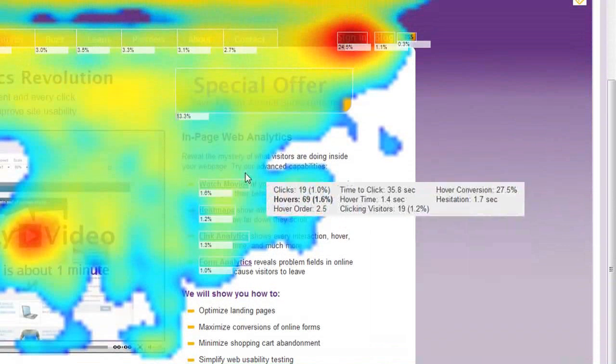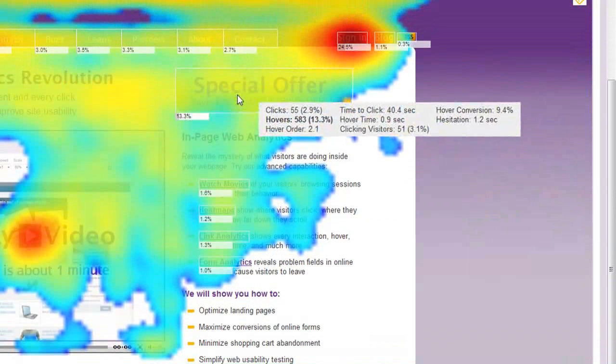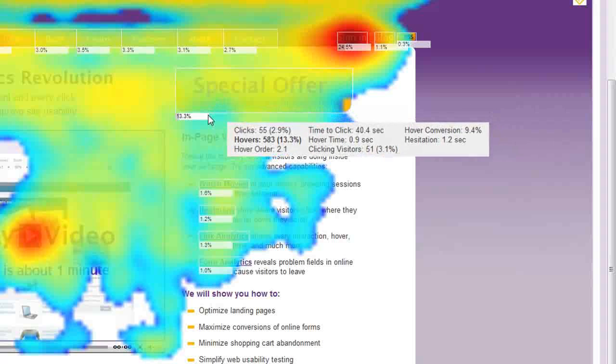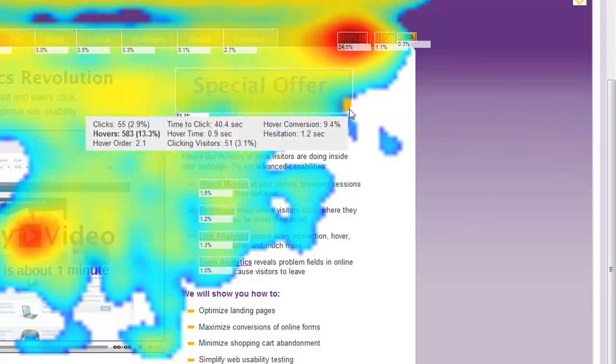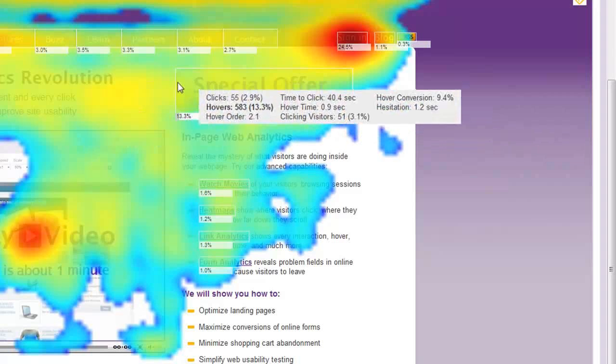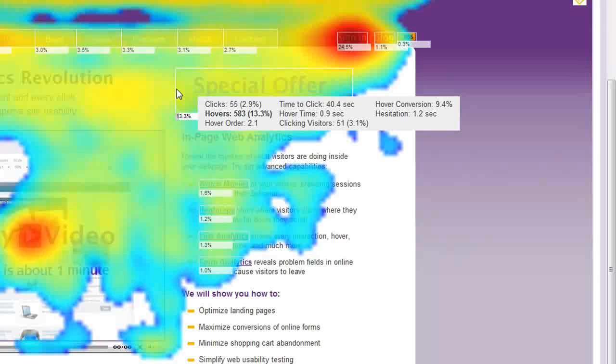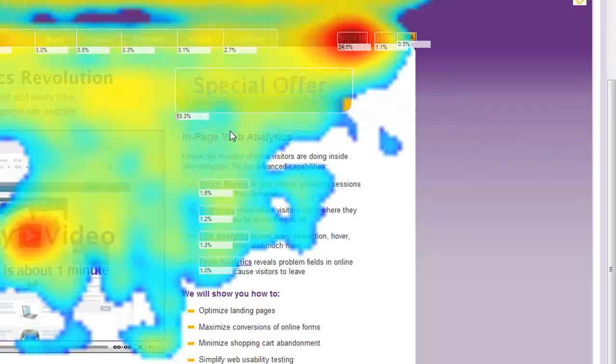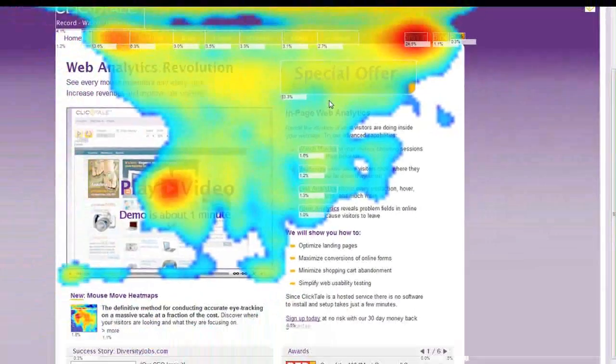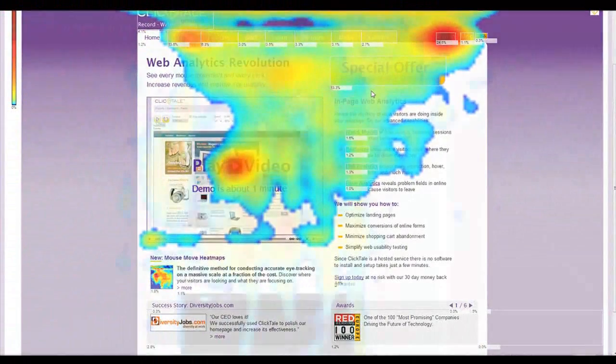We can also evaluate the Call to Action button. This button is located in a very noticeable area and clearly gets both visitor views and mouse moves. If this button has a low click-through rate, we can be confident that it's not due to the page's layout, but the button message or graphic design.